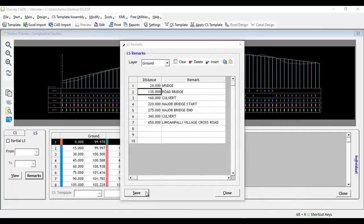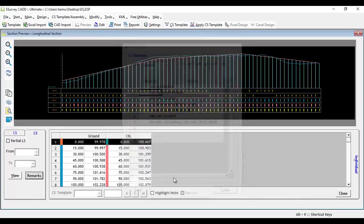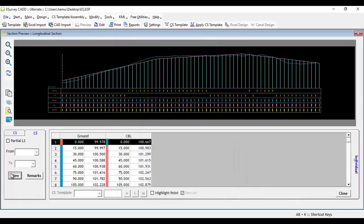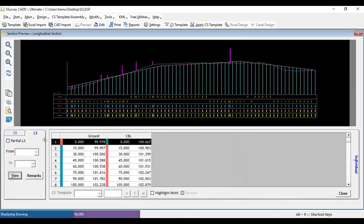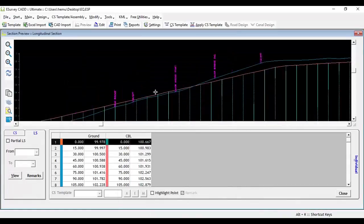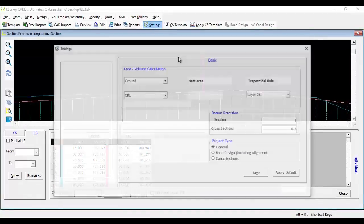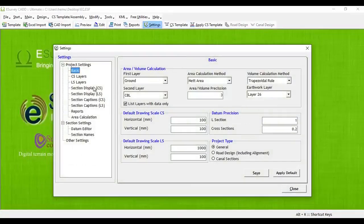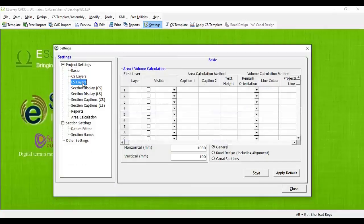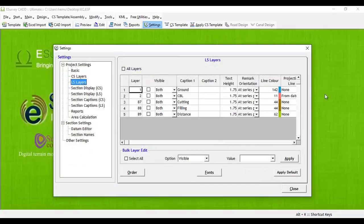Now, if you regenerate the longitudinal section by clicking the View button, you may note that remarks are appearing in the longitudinal section drawing at the specified distance. There is a provision to represent the remark in different styles.